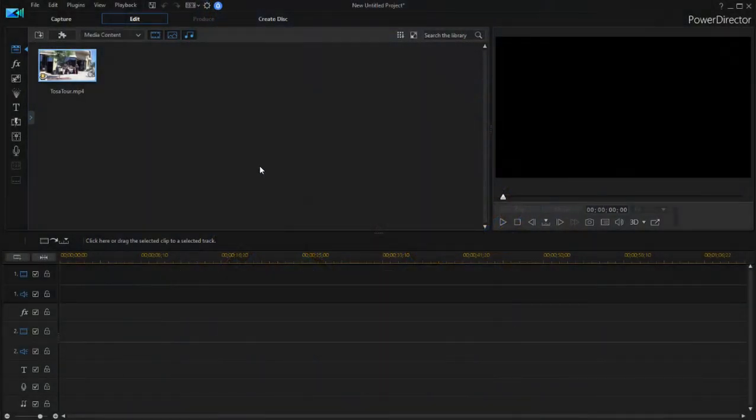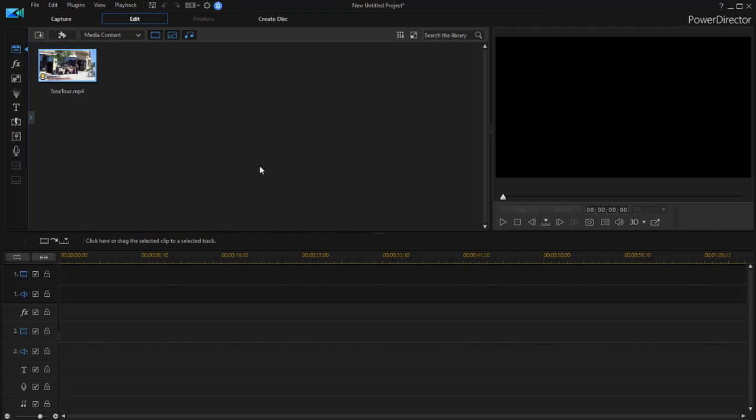Oftentimes when you're editing, you have a long video clip. It might be a minute, might be five minutes, might be ten minutes, but you only want to use a small segment or a couple of small segments from it.